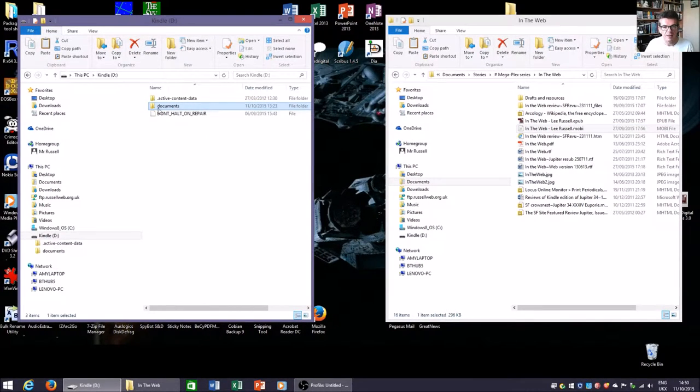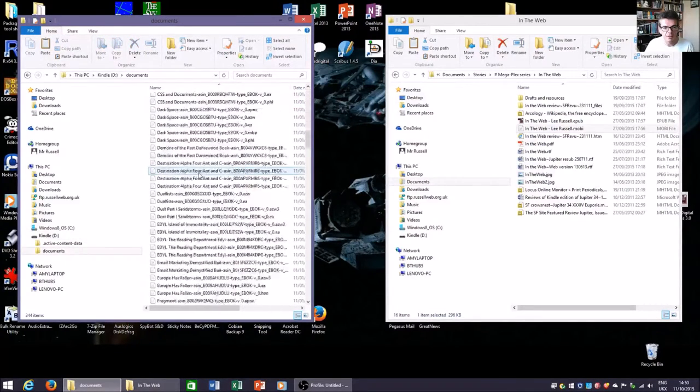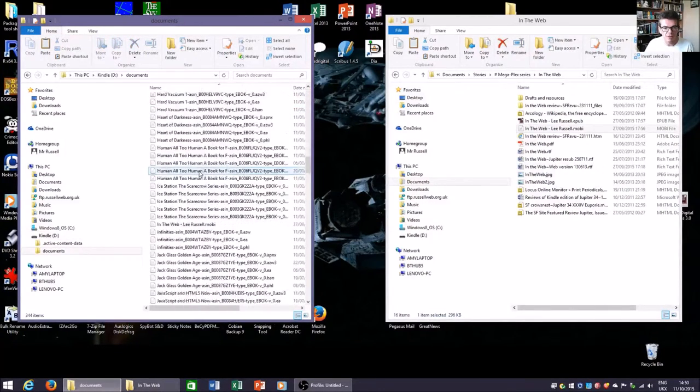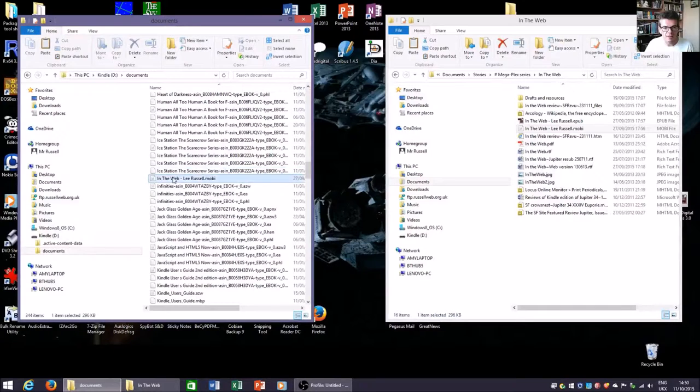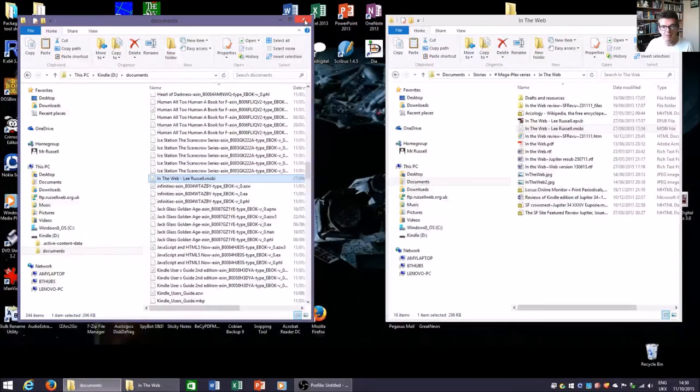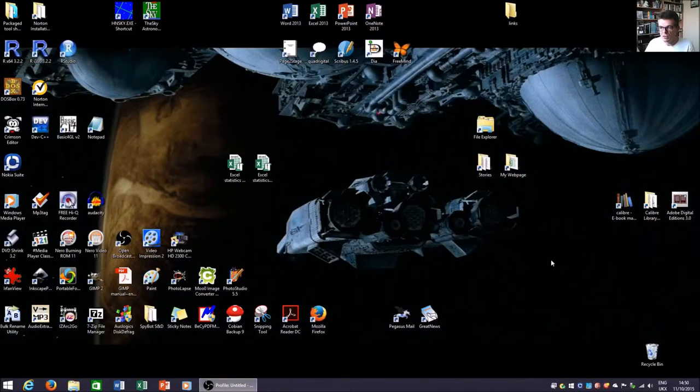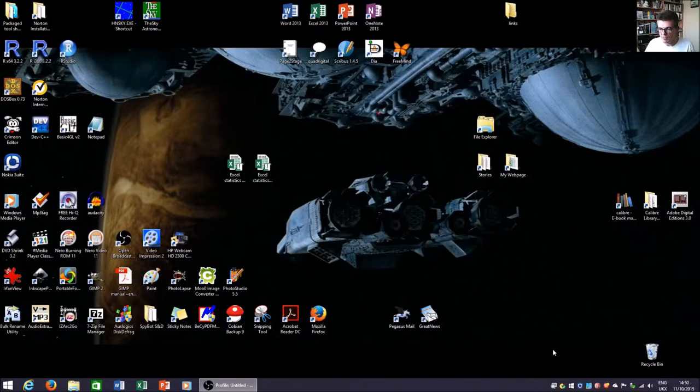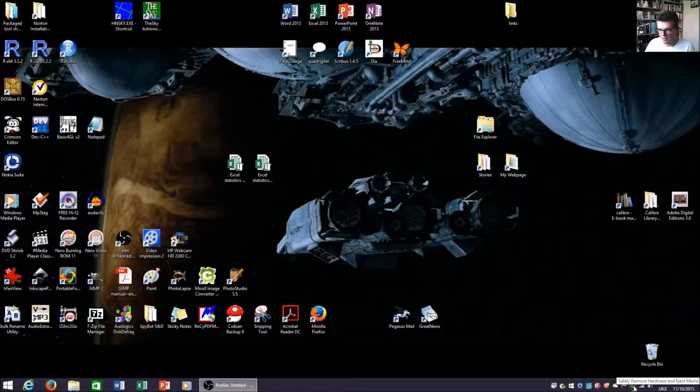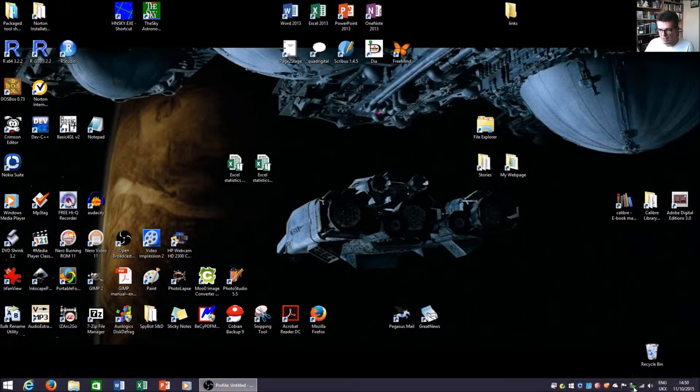It's done that. If I open up that documents folder now, we'll see my story file in there. There it is: In the Web, Lee Russell Mobi. If I just now close those windows, crucially on one of the older Kindle readers you need to go down onto the system tray and find this safely remove hardware button.